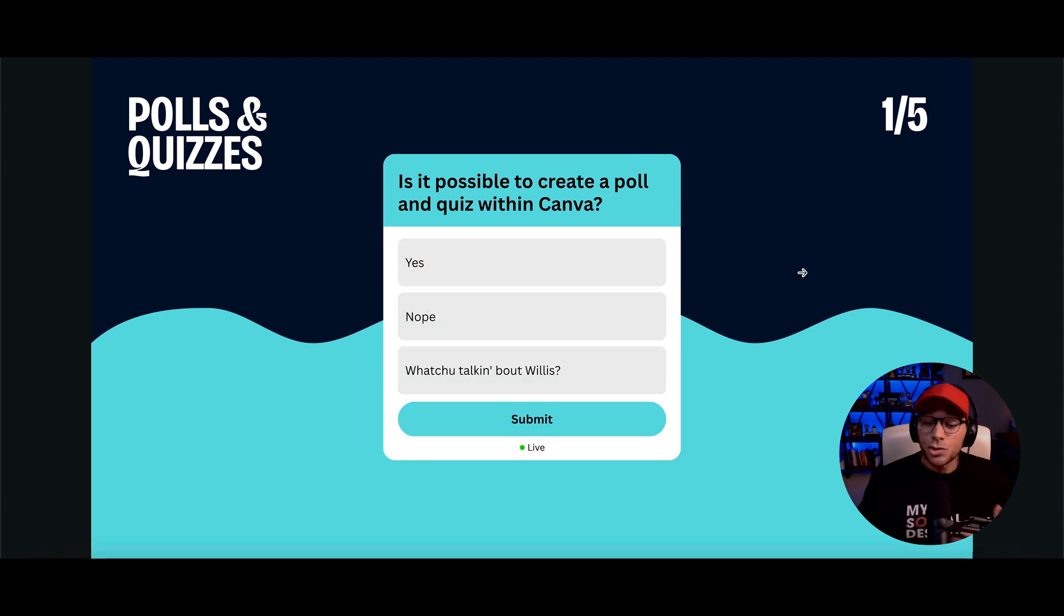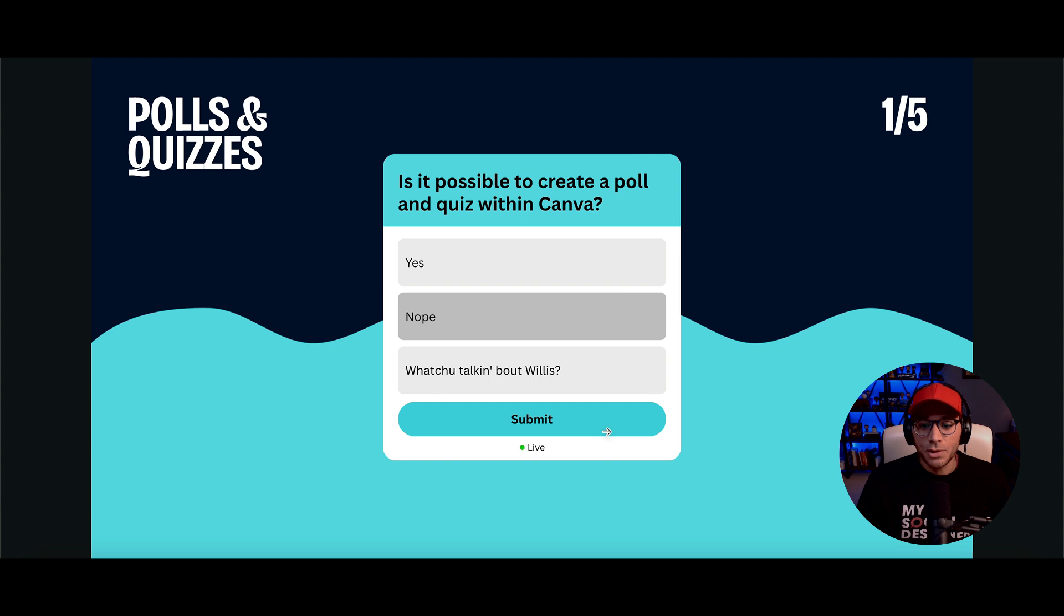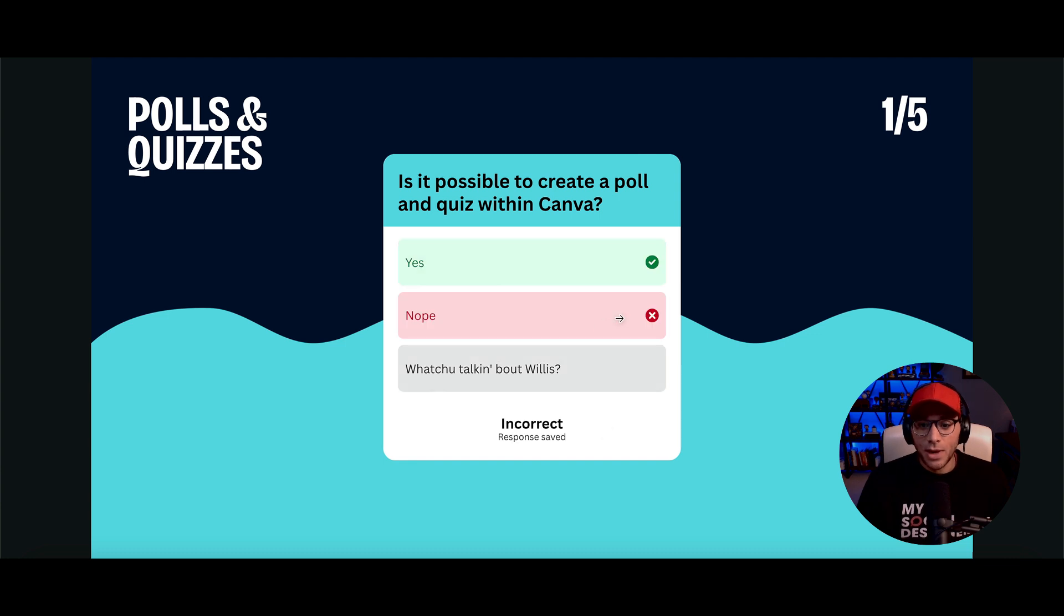But if they choose the wrong answer and they were to say nope, then it's going to show as red and then show them what the correct answer should be.